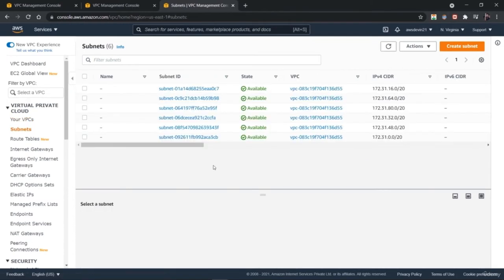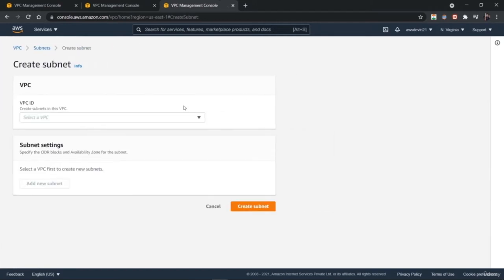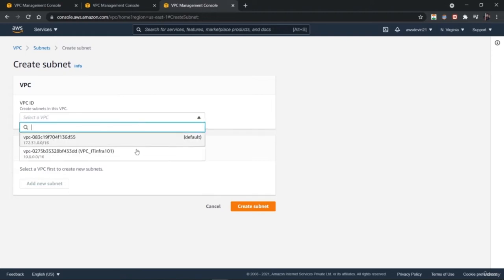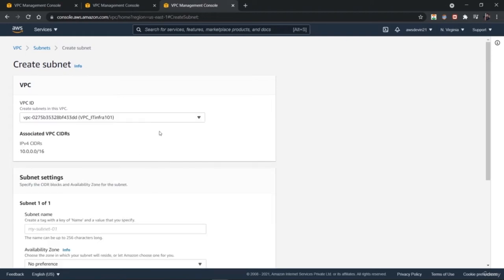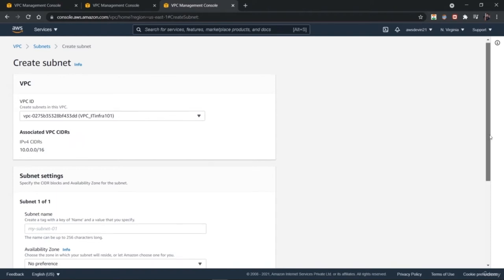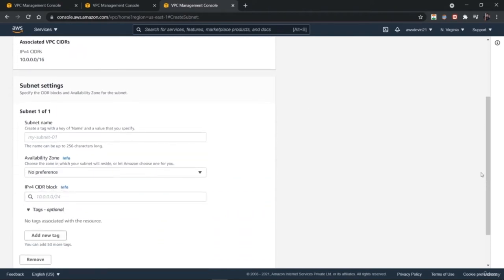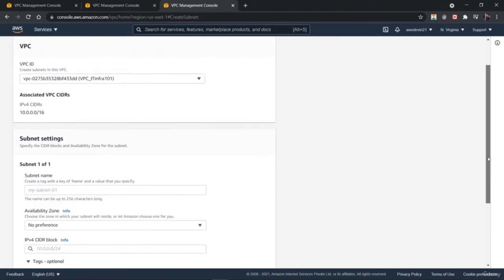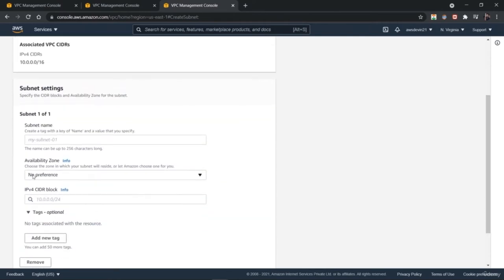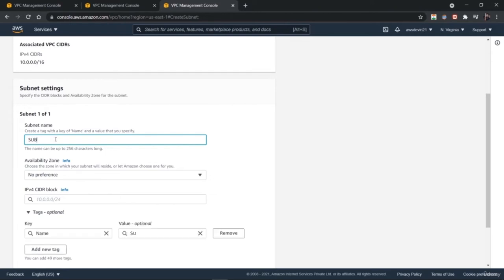Here we can create a subnet — just go to Subnets. By default, we have six different subnets created. Go to the top right to create a new subnet. You have to provide the name of the VPC you want to connect, either the default one or the one we created. We have used this new VPC, and it automatically fetches the associated VPC CIDRs that we defined in the VPC. Next, provide some subnet settings — first, a name for the subnet.